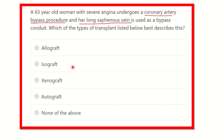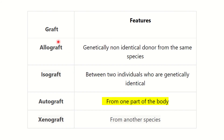The types of grafts are: allograft, isograft, autograft, and xenograft. In the case of allograft, it occurs within the same species but from a non-identical donor. It is very important to remember that allograft means same species, non-identical donor.